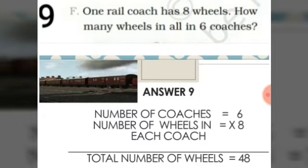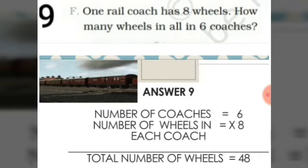One rail coach has 8 wheels. How many wheels in all in 6 coaches? We have to find the wheels in all 6 coaches. The number of coaches is 6 and the number of wheels in each coach is 8. To find the total number of wheels in all 6 coaches, we have to multiply 6 into 8, which is equal to 48.